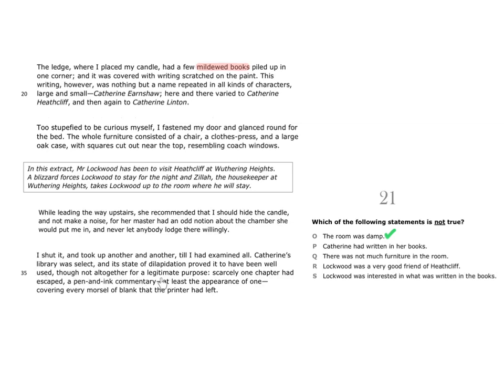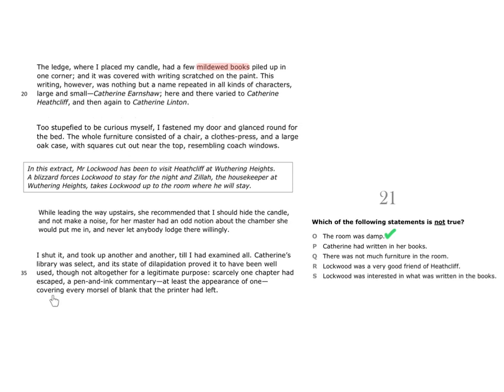What is a legitimate purpose? It means using something for the purpose it was intended for. So, in other words, the legitimate purpose for a library would be to read the books in it. But Catherine did not altogether use it for a legitimate purpose. Scarcely one chapter had escaped a pen and ink commentary, at least the appearance of one, covering every morsel of blank that the printer had left. In other words, all of the books were written in, a pen and ink commentary. Scarcely one chapter had escaped. And this means statement P is also true. Catherine had written in her books.